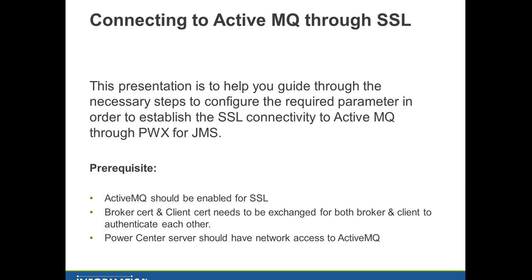These certificates need to be exchanged between broker and client so they can authenticate each other. The broker here is the Active MQ server and the client is the Power Center server. The Power Center server should have network access to Active MQ.